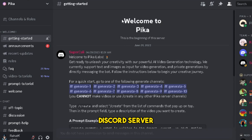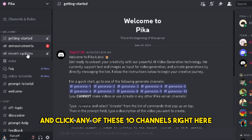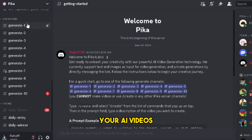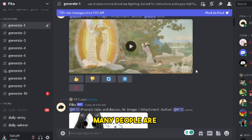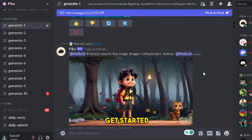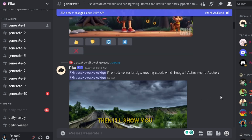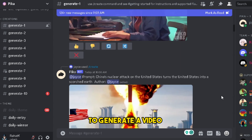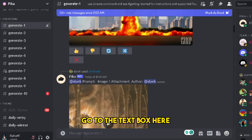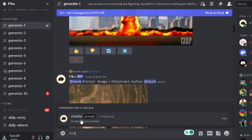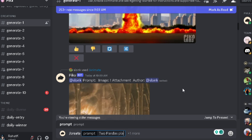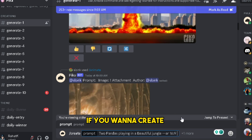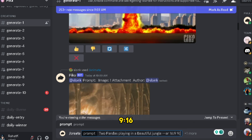As you can see, this is the Pika Labs Discord server. You need to scroll down and click any of the 10 channels — these are the channels where you'll create your AI videos. Select any one you want. First, I want to show you how to generate videos from text, then how to generate from images. To generate a video from text, go to the text box and type slash create. You'll see the full command — click on it and type what you want. For instance, I'm going to type 'two pandas playing in a beautiful jungle.'